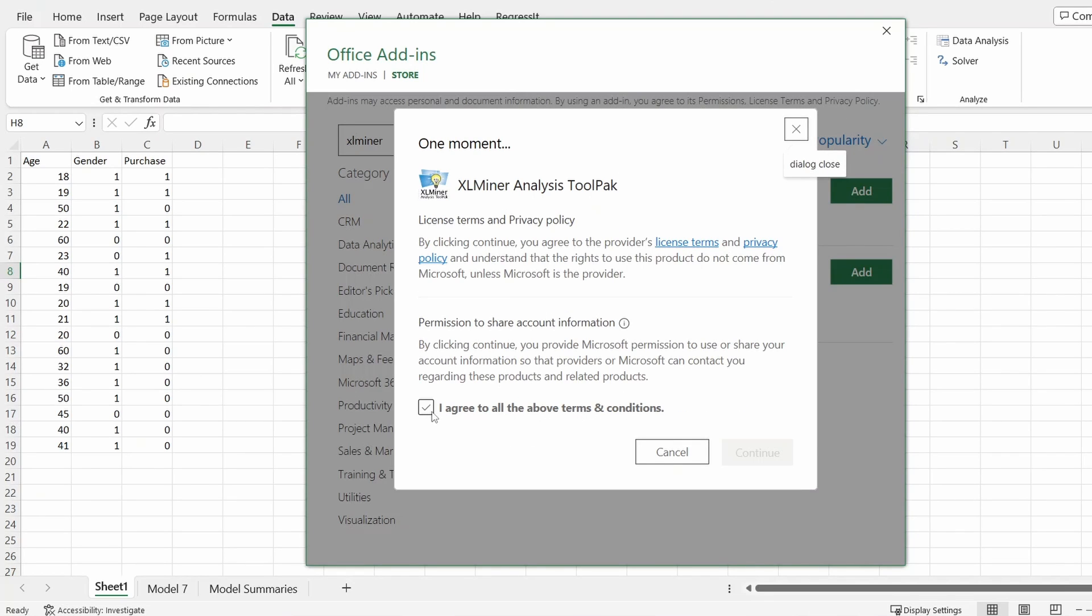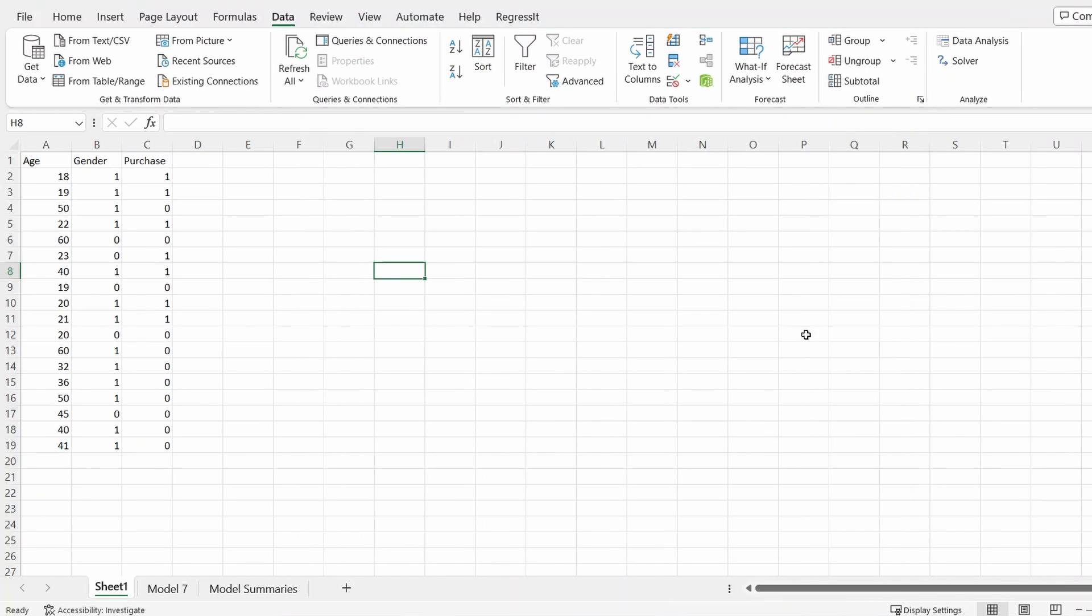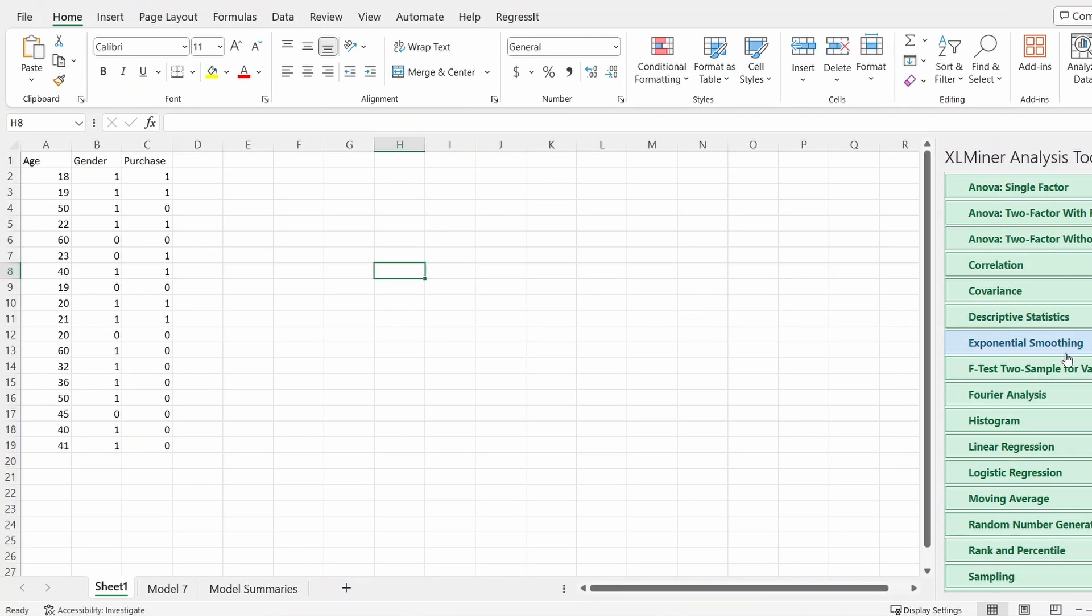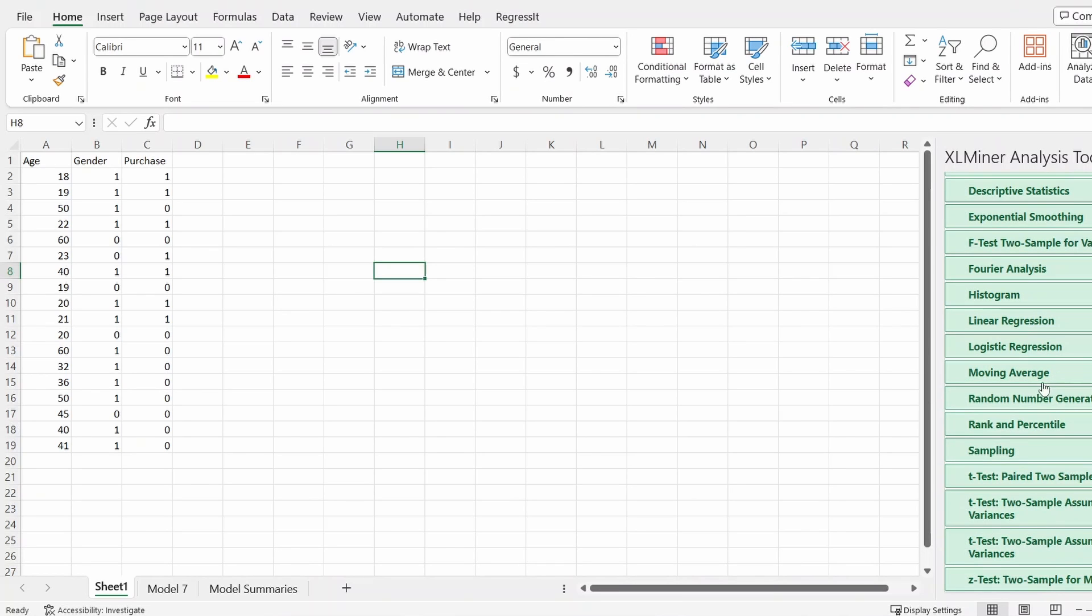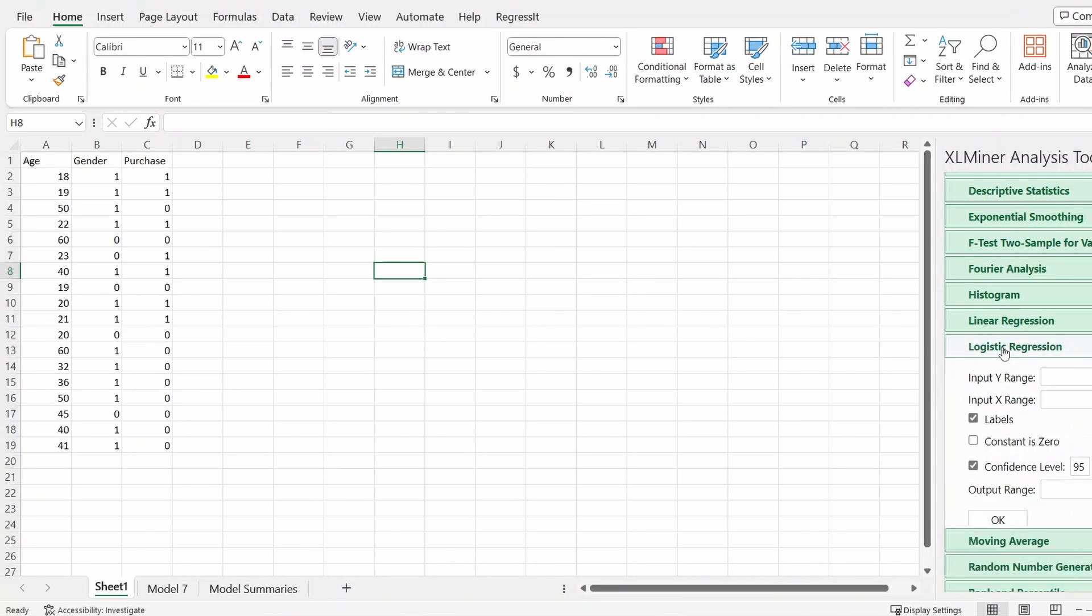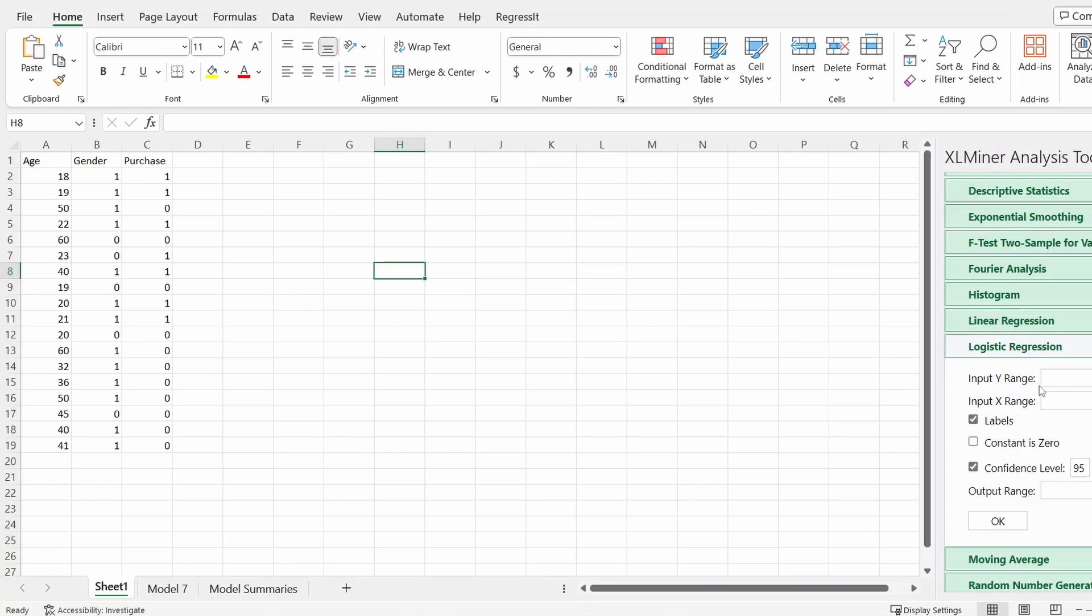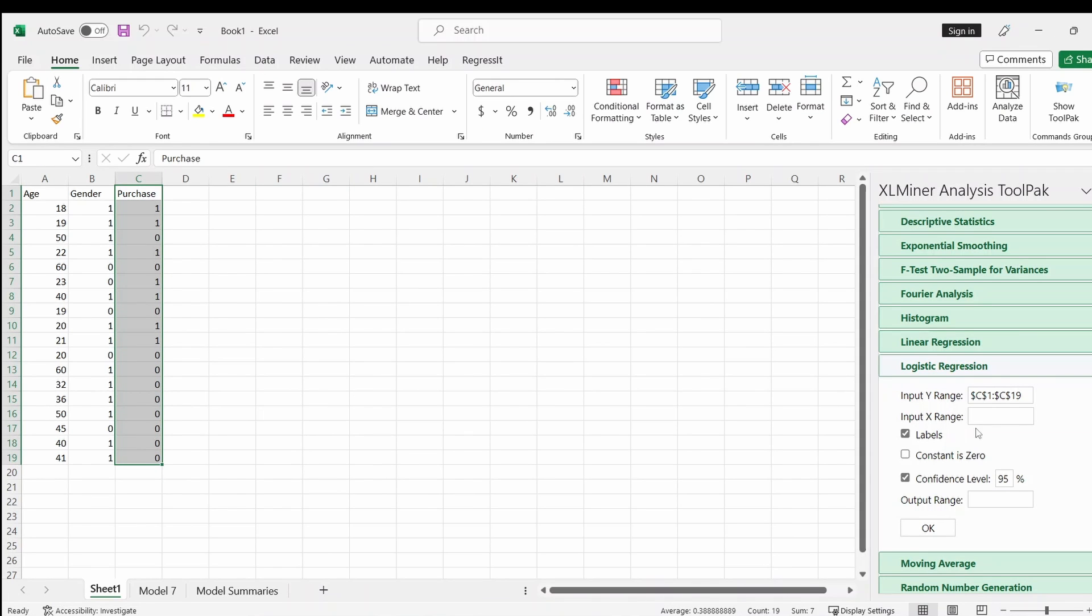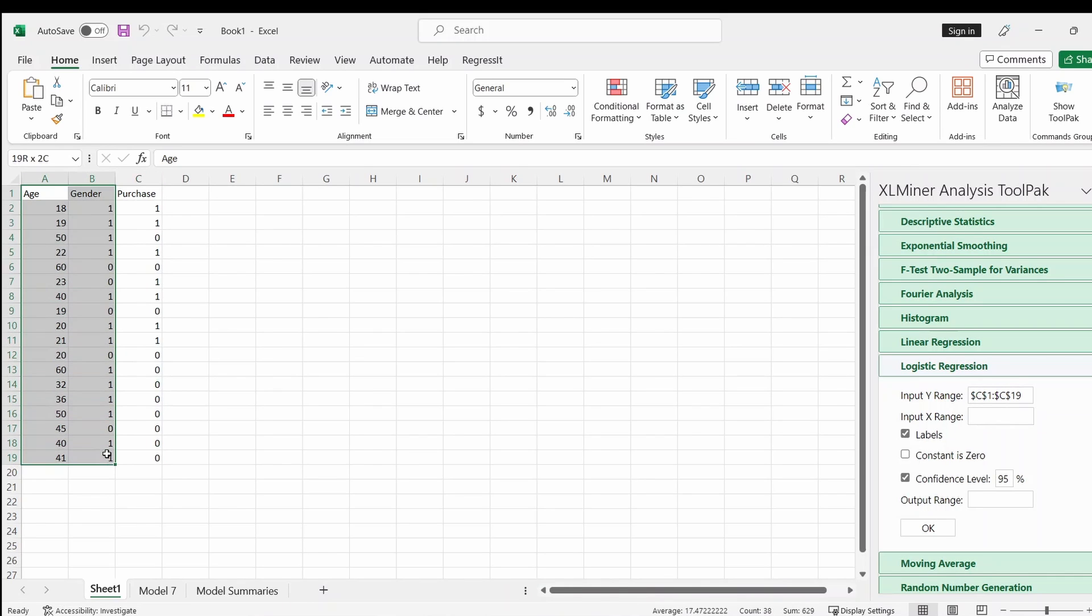Click I agree and then click continue. Then the window appears on the right-hand side, and then click the logistic regression. Then the Y range is the dependent variable, yes, and the X we have two X variables here.